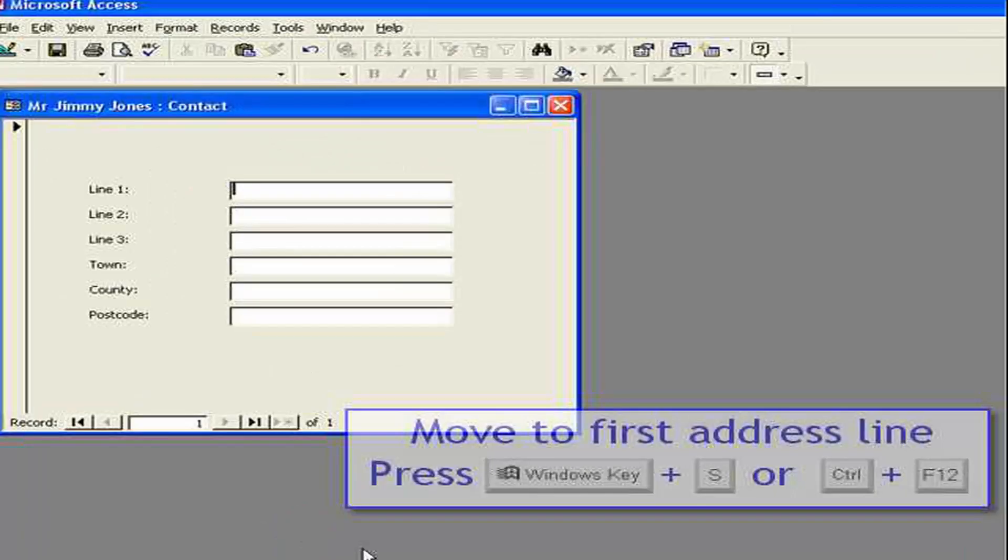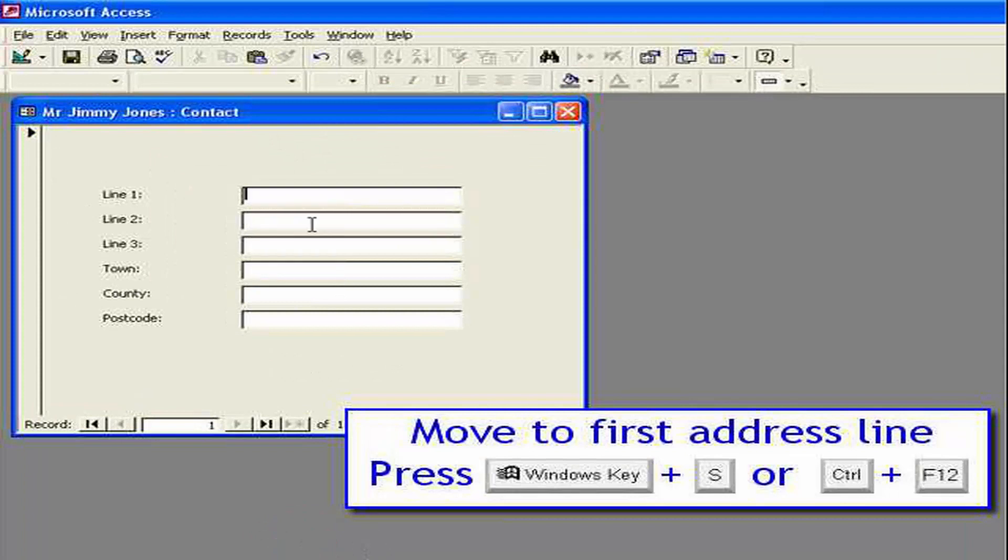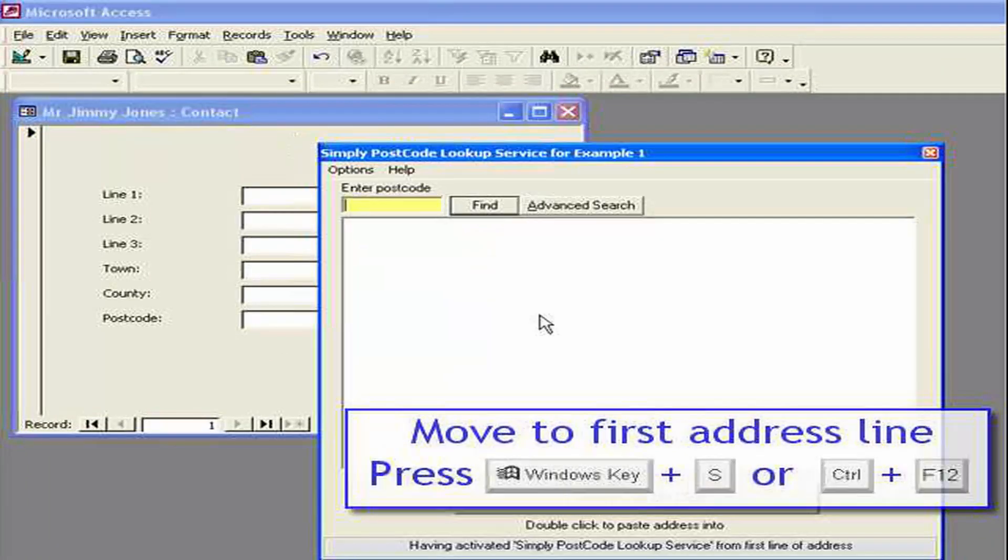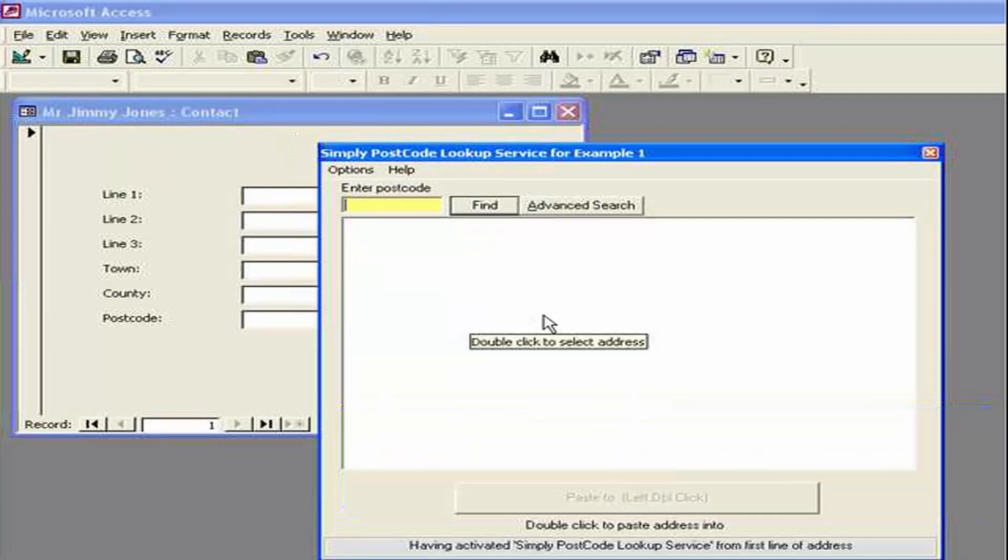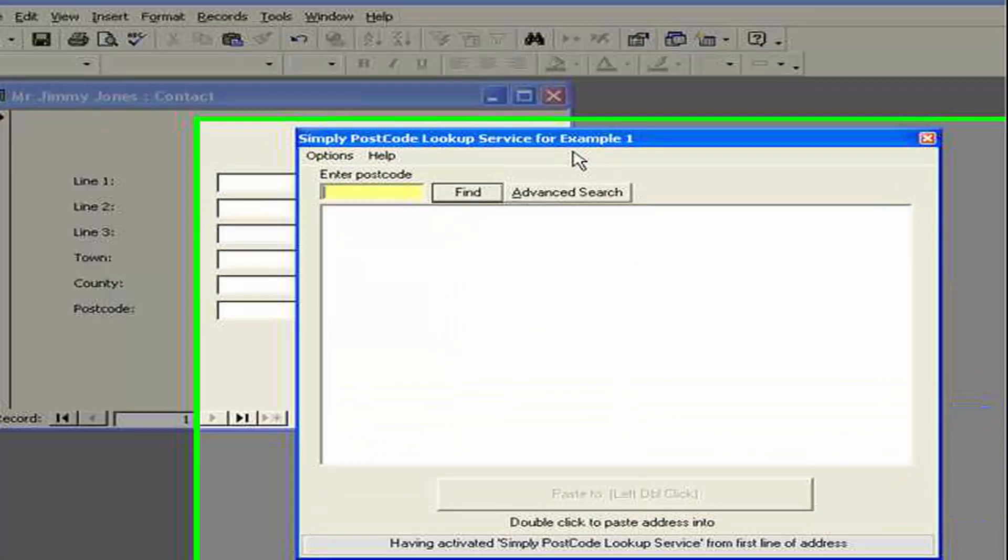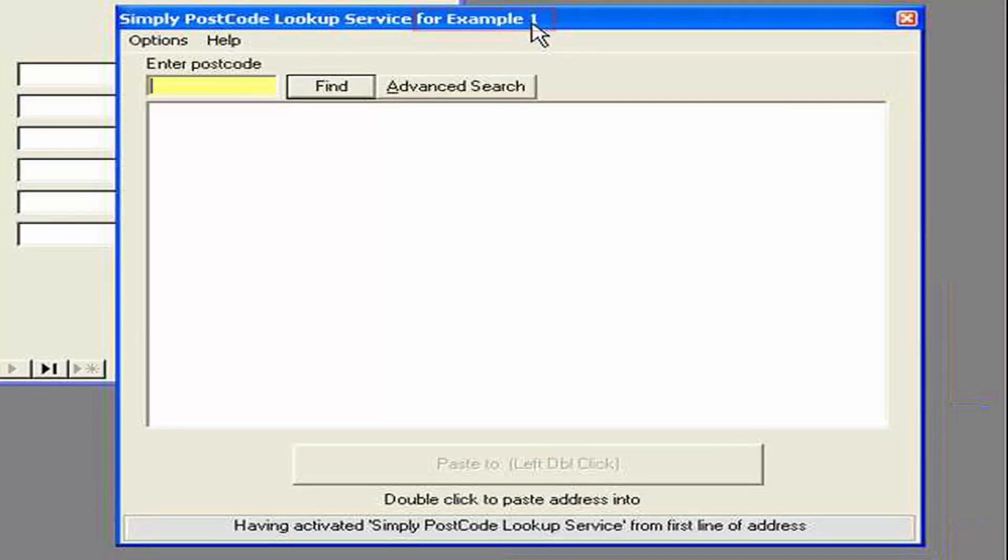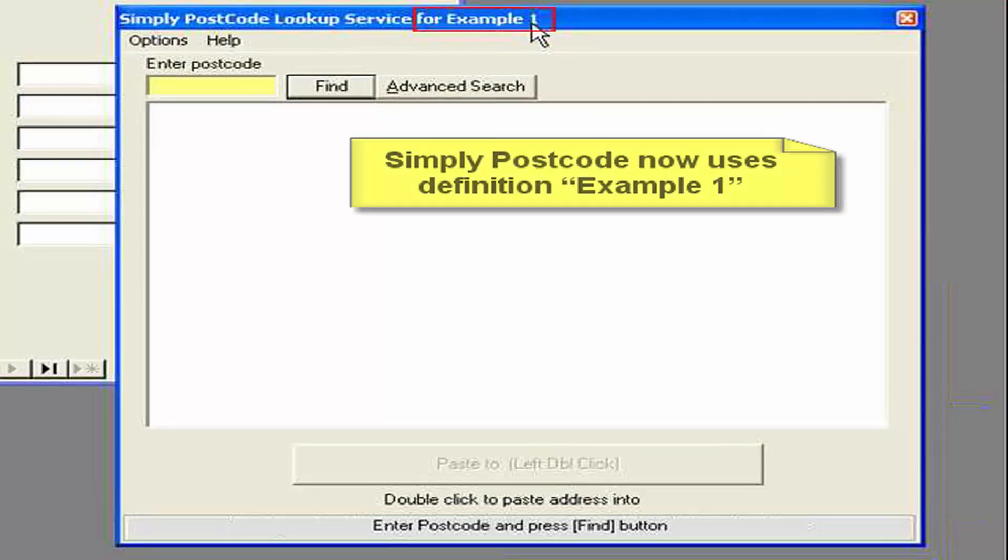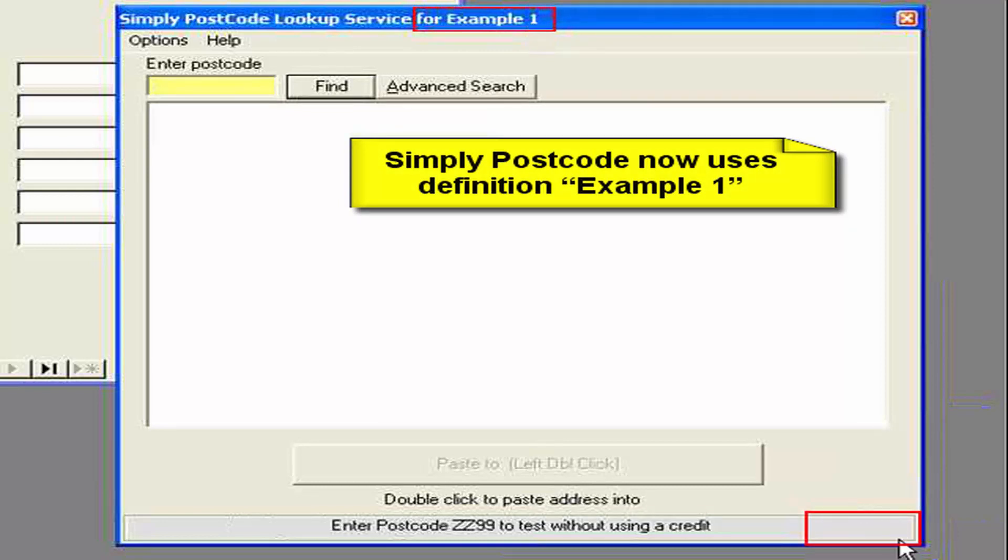I'm just going to close that. And let's reactivate the search box. In our contact window. And now you can see it says example one. Down here up on the title bar. Also the definition button has been hidden. Because it knows the definition.